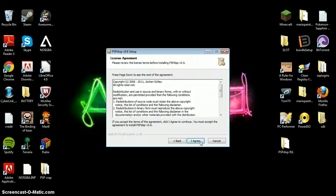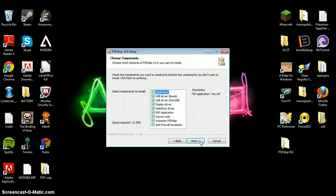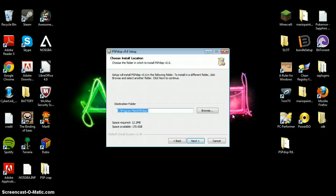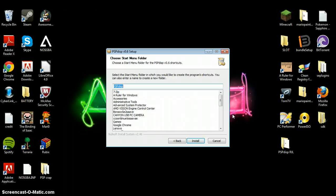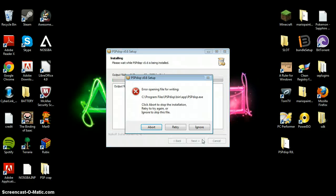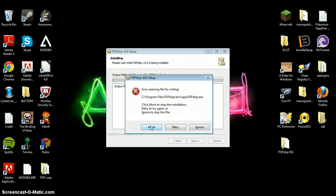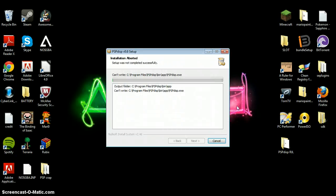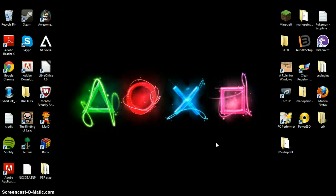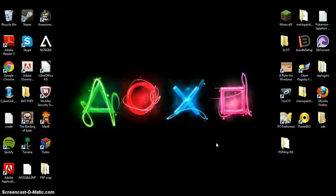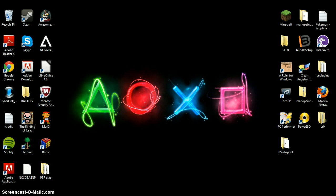The download wizard will open — agree to it, click next, and save it into your program files. Install it. It's going to install several different files; the command prompt may show up a few times, don't worry about that. When it asks you to copy your files to PSP, that's why you have it plugged in — so you can copy your files to your PSP.